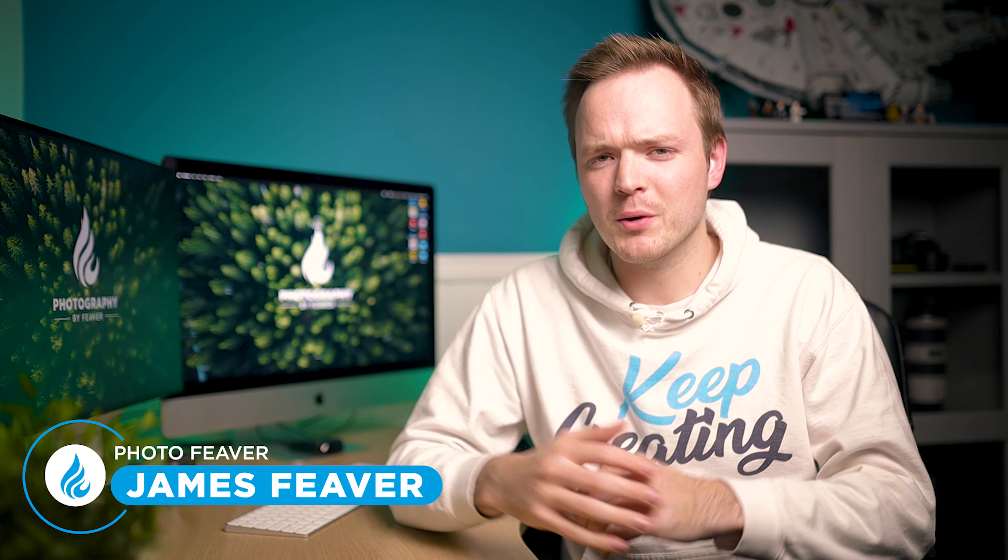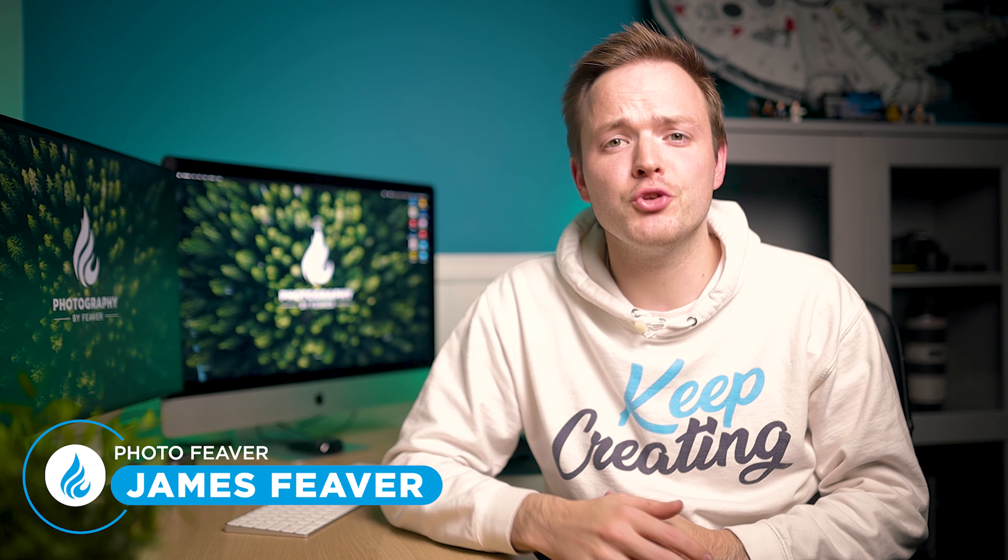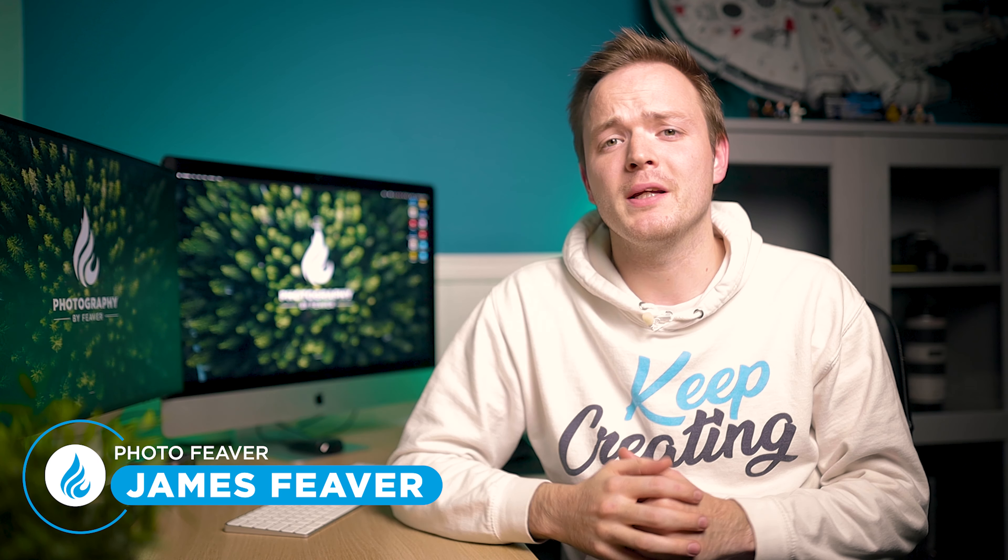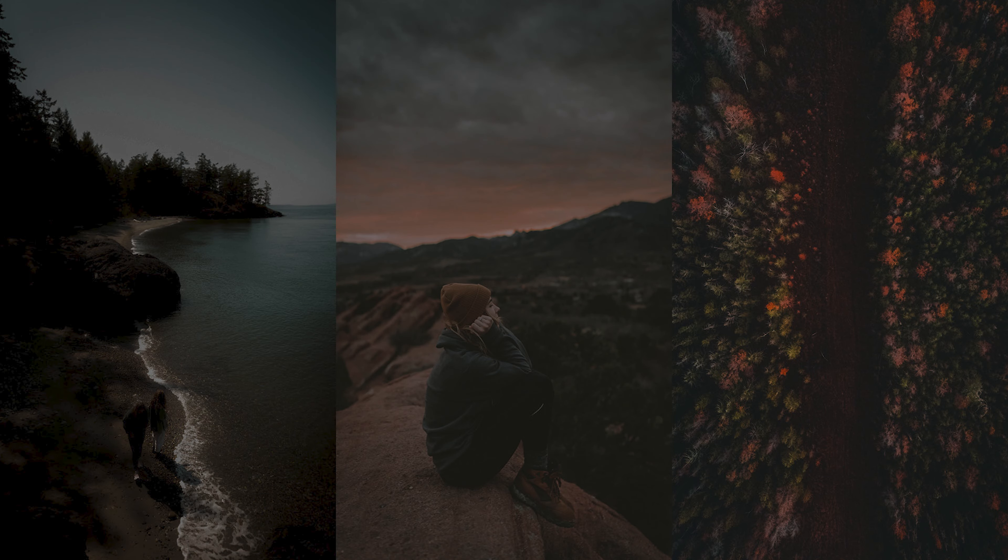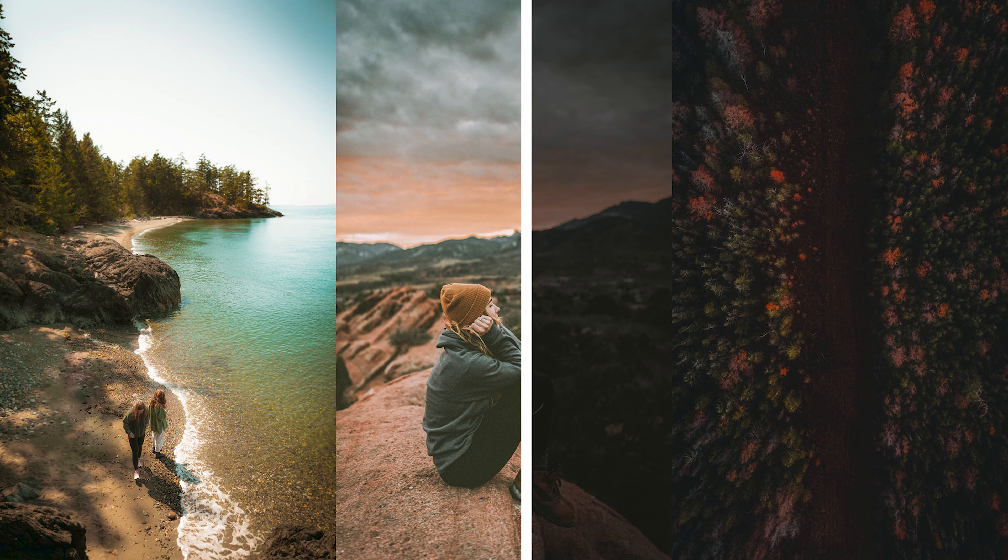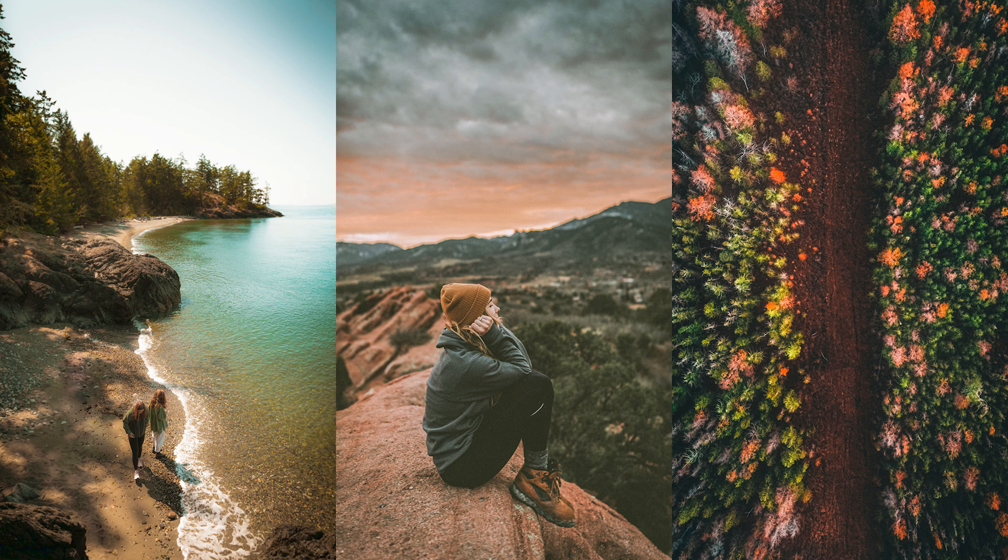What is up guys, Photo Fever here, and welcome back to another Tuesday Two Minute Tutorial. Today I'm going to be showing you how you can fix your underexposed photos in Photoshop really easily to make them look fantastic.